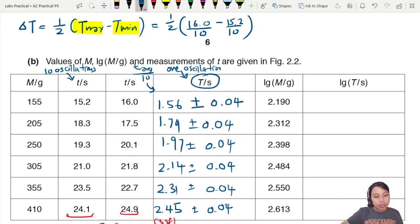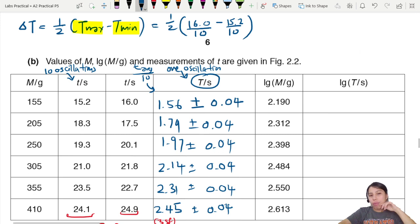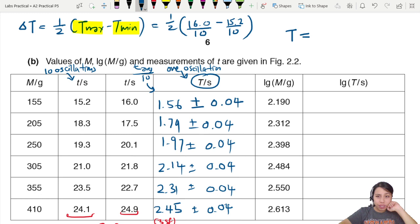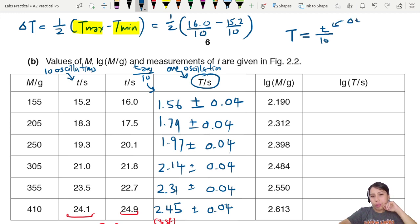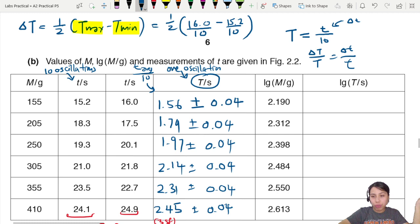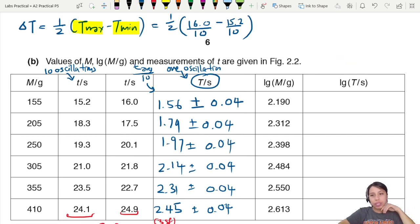An alternative method would be to propagate the uncertainty through T = T_average / 10, but this requires knowing the uncertainty of the raw measurement and is extra work. Stick to the half-range method — it's simpler and recommended.